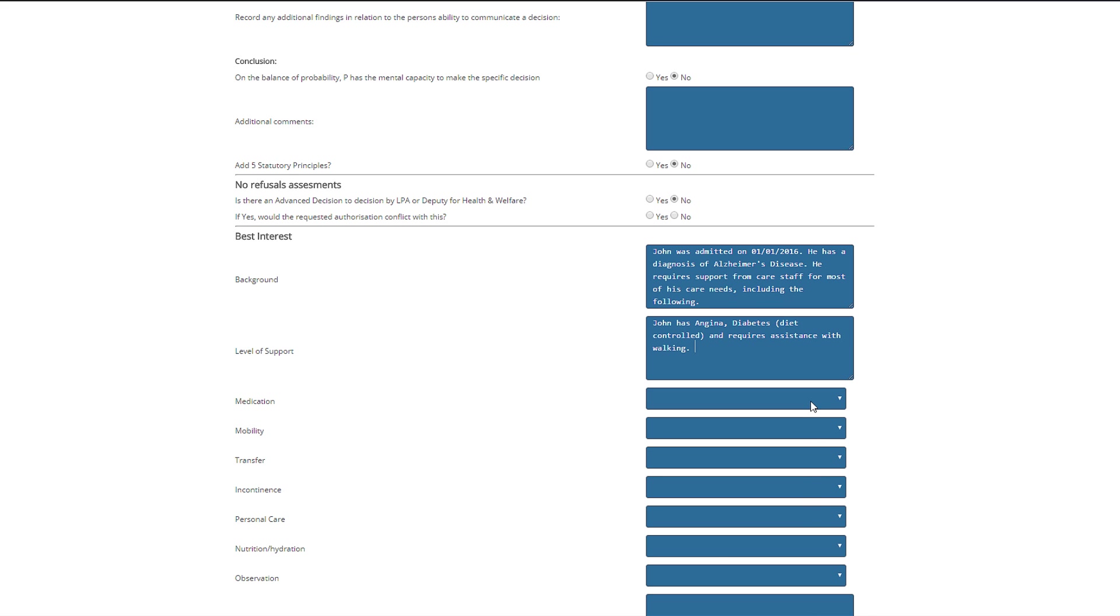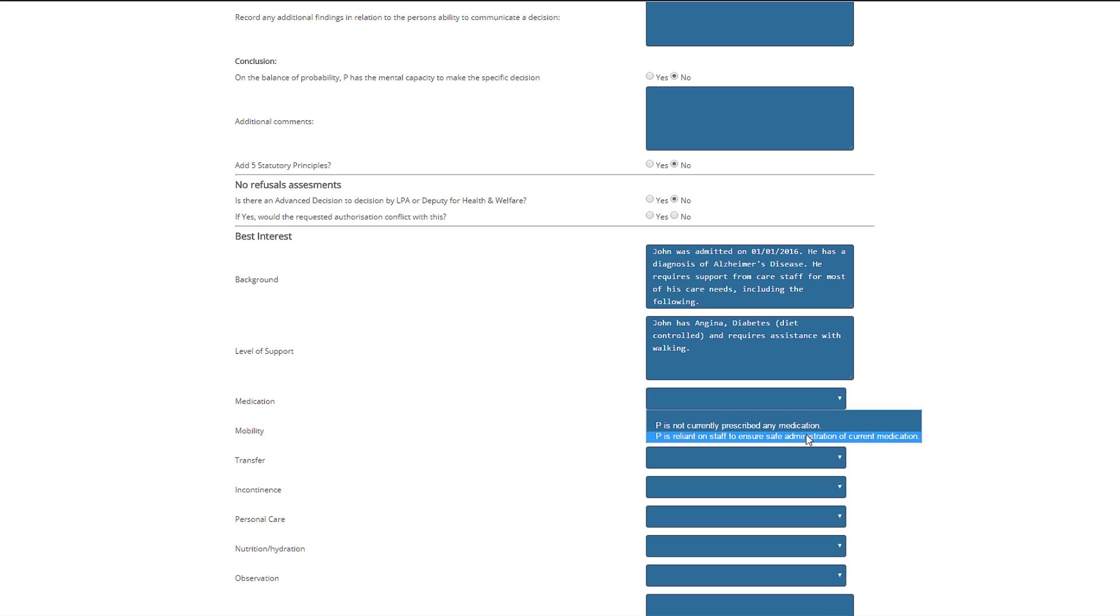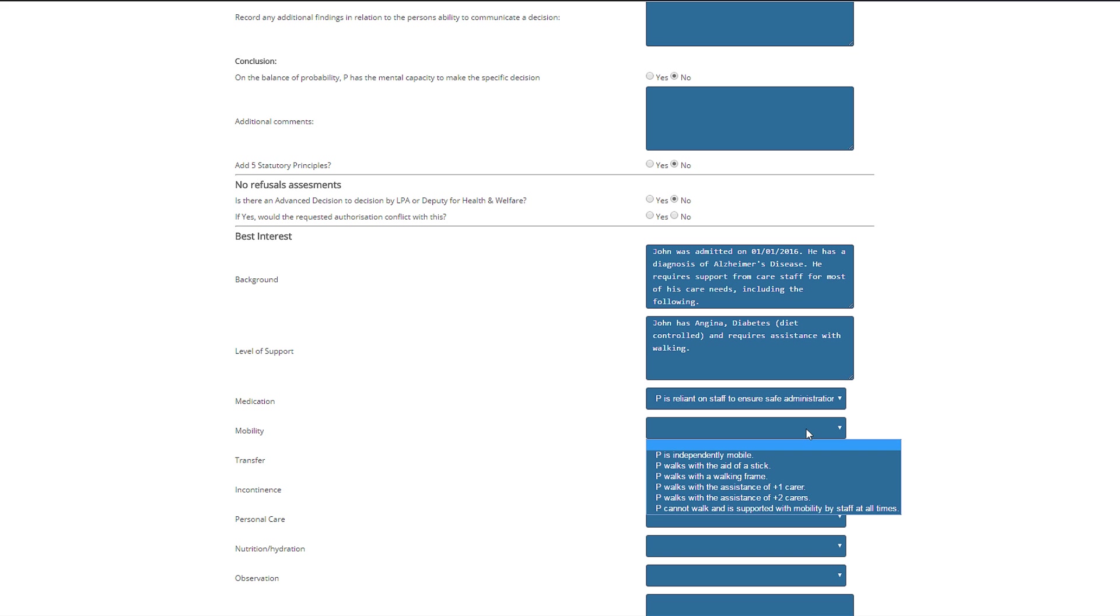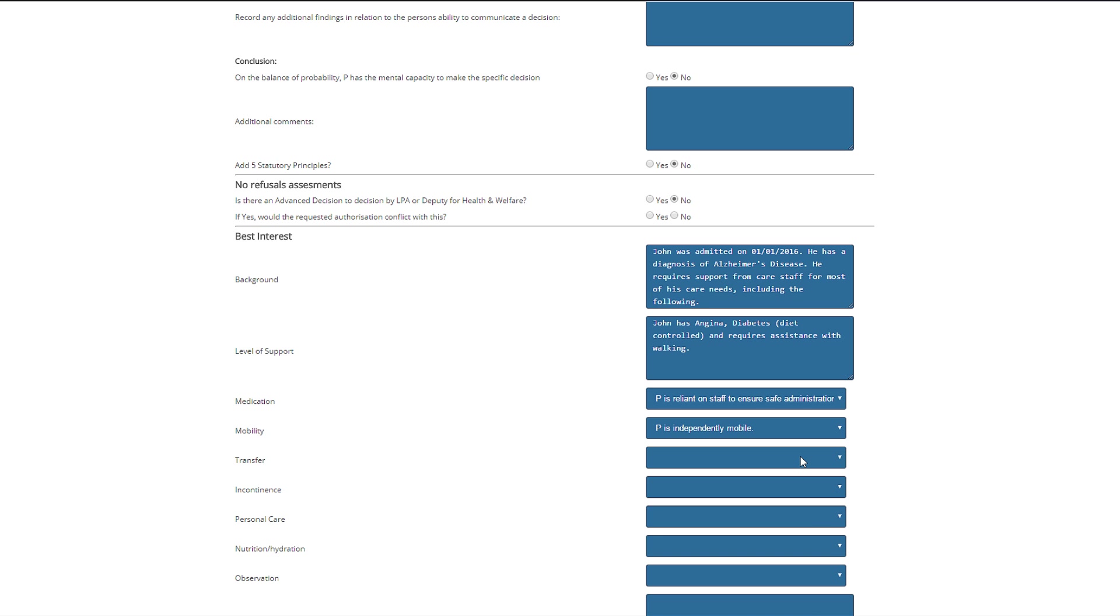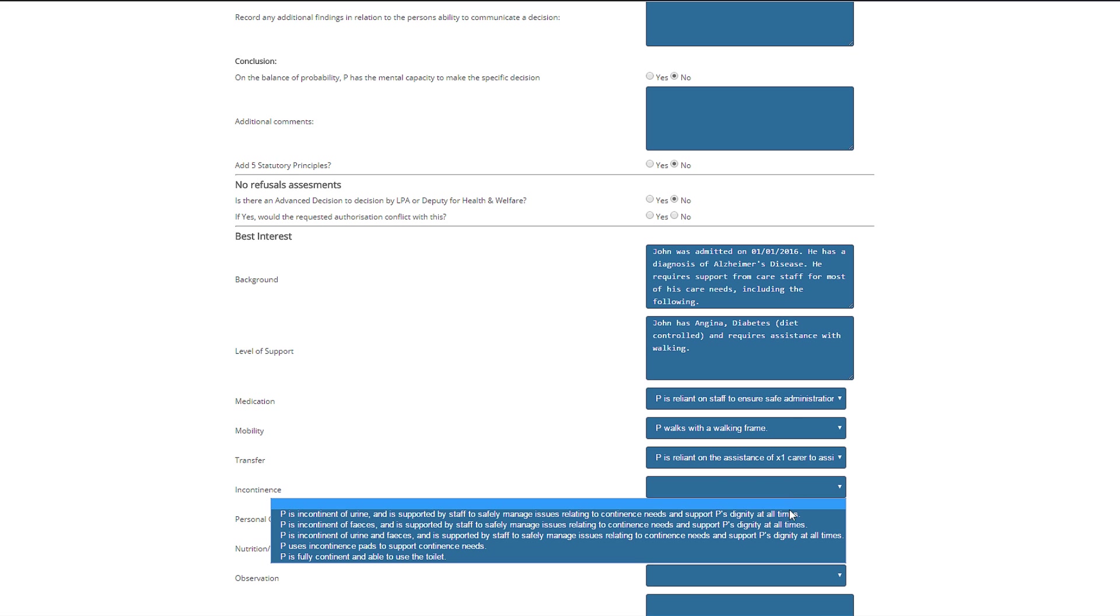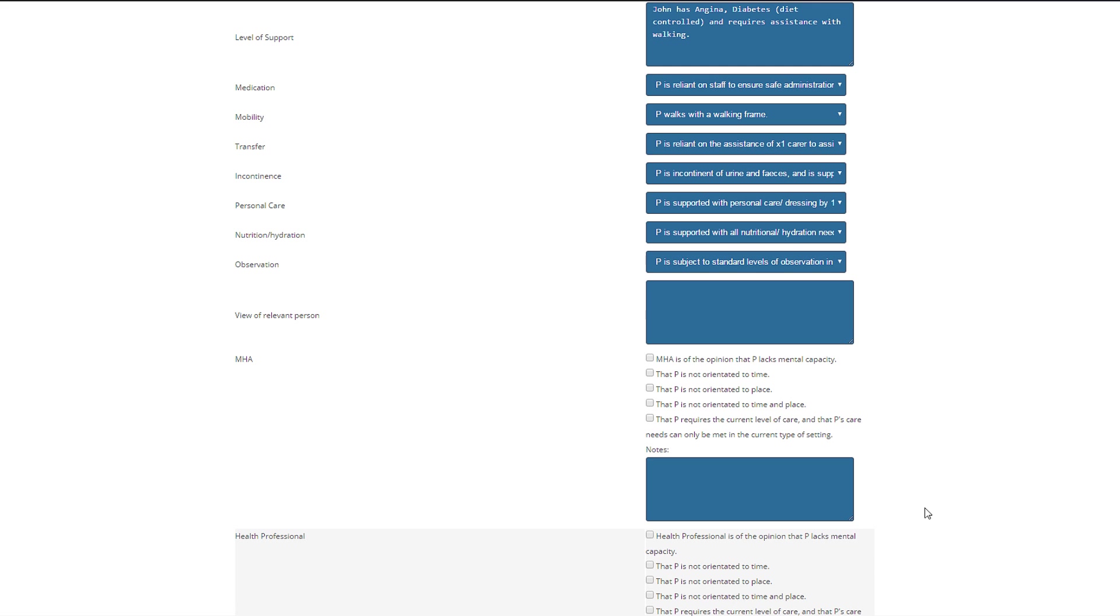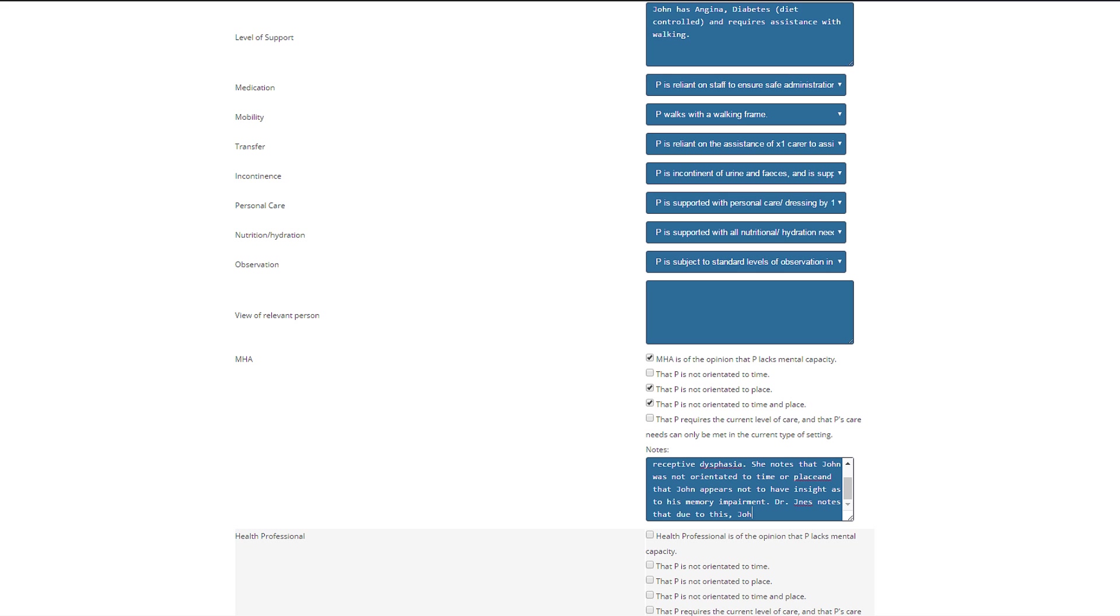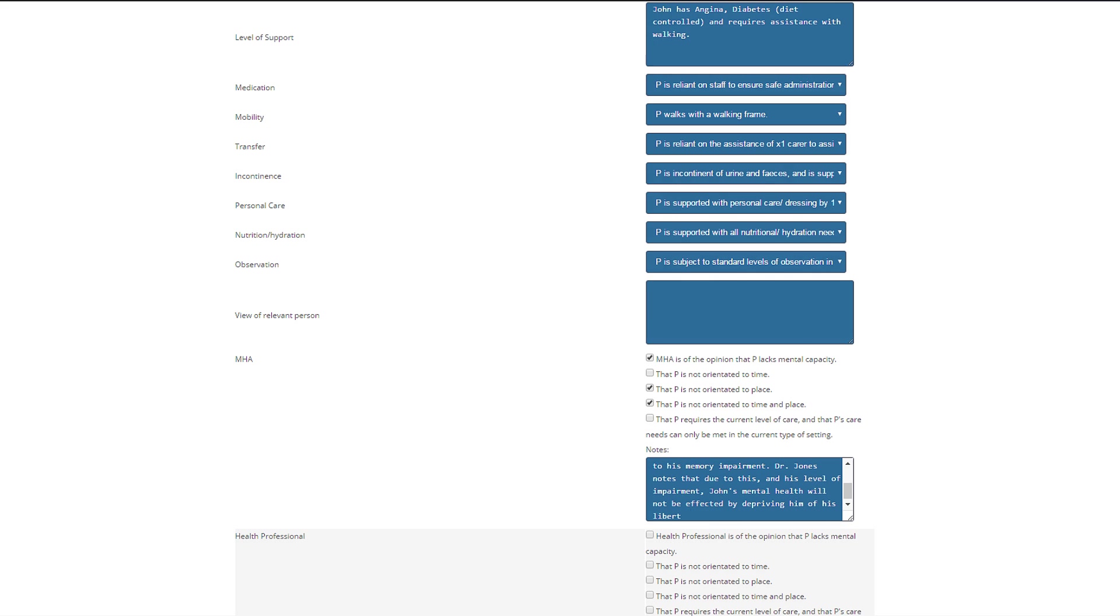Information can be added to the opinions of both the interested person and staff member that you discuss the assessment with in the following boxes. The tick boxes in this section are an aid memoir to allow you to fill out the sections underneath.